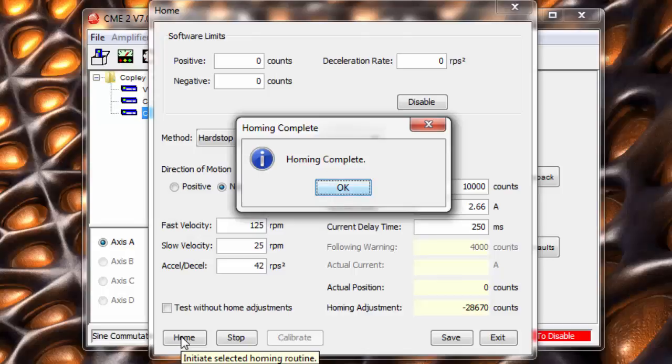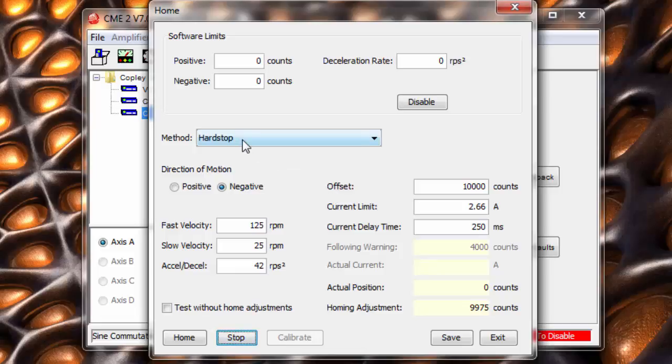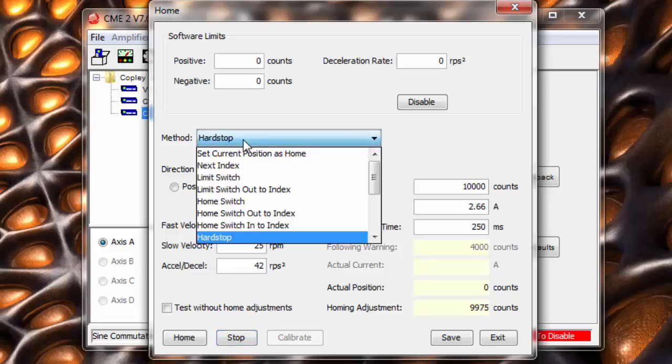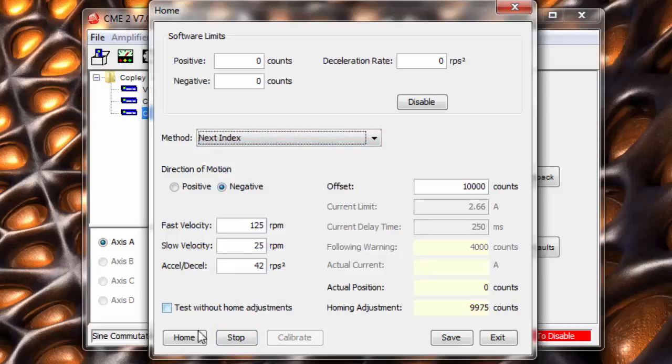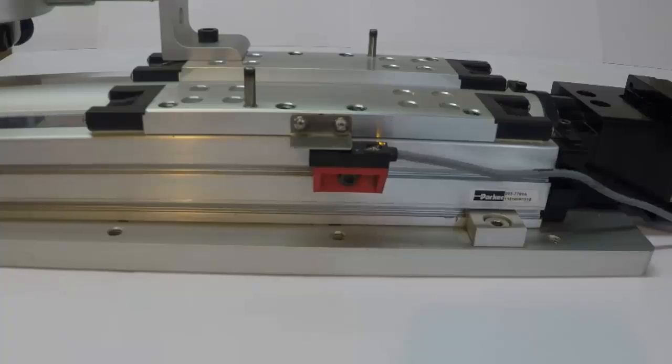A more repeatable homing method is to use the index pulse of the servo. By doing this, the home position will be repeatable within one encoder count of the motor. However, the downside of this method is that we are only homing to the nearest full turn.